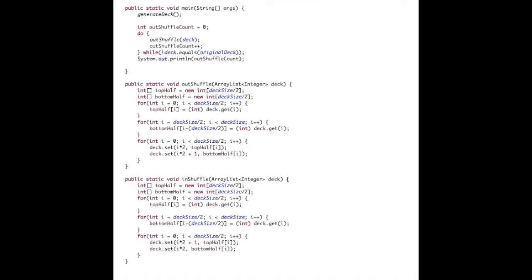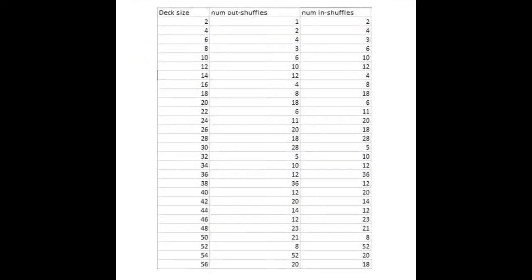Once we gained a mathematical understanding of how cards move, we were able to create a Java program that could simulate an out or in shuffle for any deck size. This proved to be a very powerful tool to allow us to generate data and examples quickly. We wrote the code in a way that exhaustively found the number of in and out shuffles required to bring a deck back to its original order — basically, the code performs a shuffle until the deck has returned to its original order, counting the number of shuffles it takes. We used this code to construct the following table, which contains the deck size, the number of out shuffles required, and the number of in shuffles required to bring the deck back to its original order.